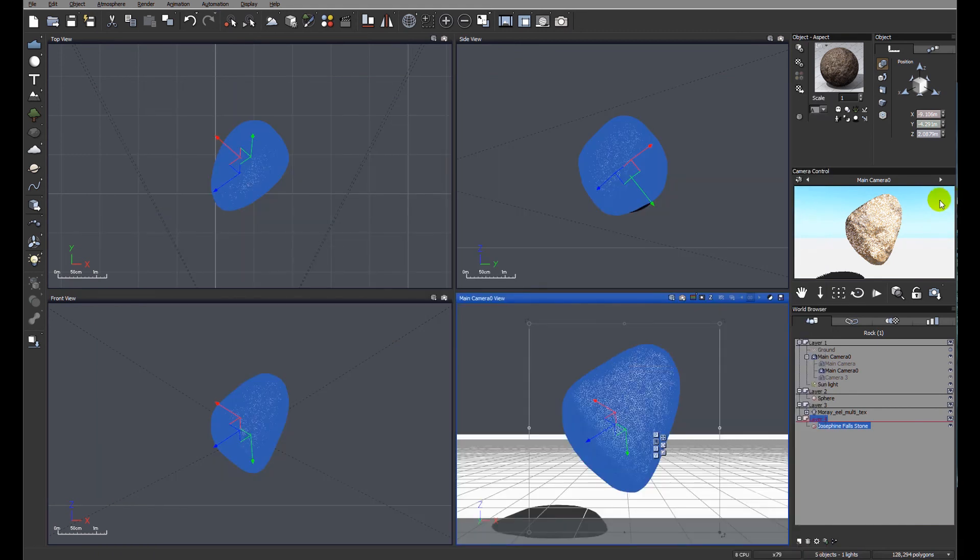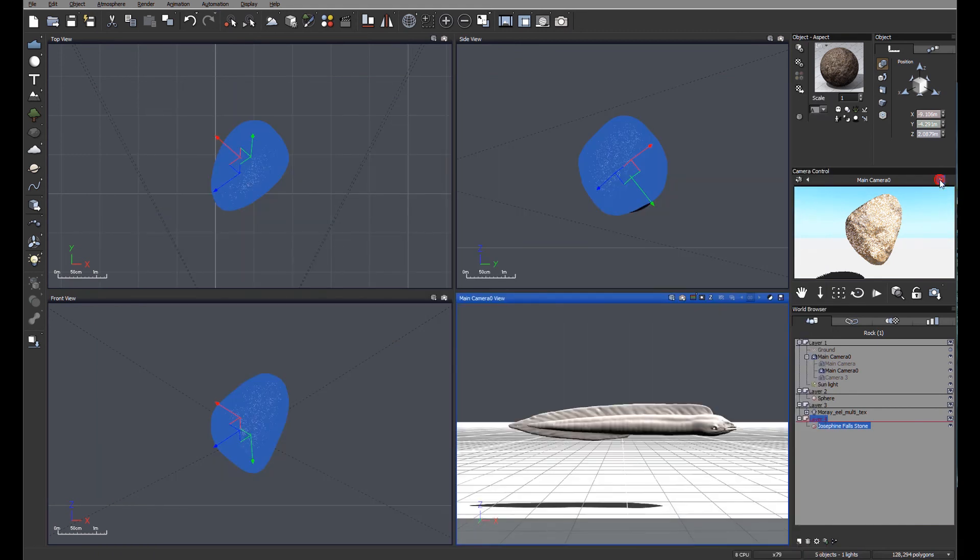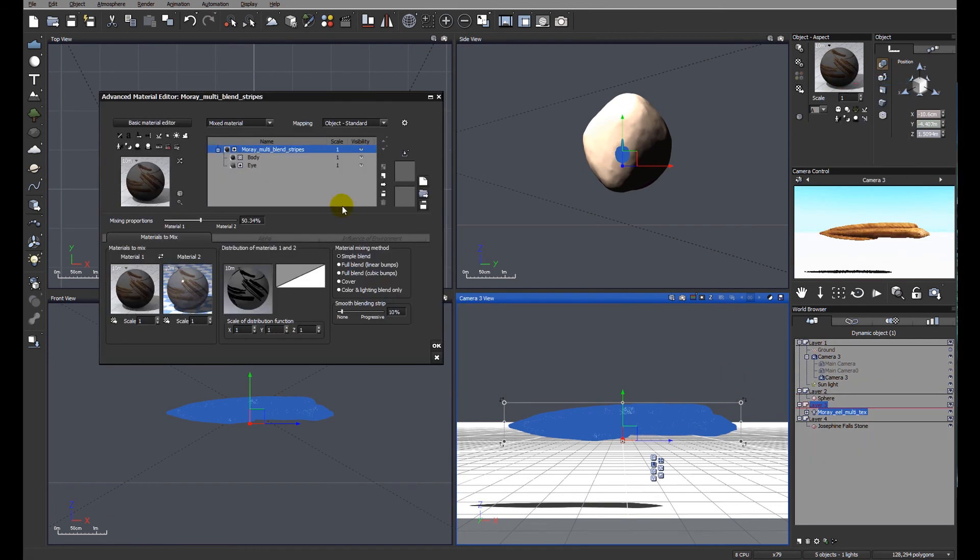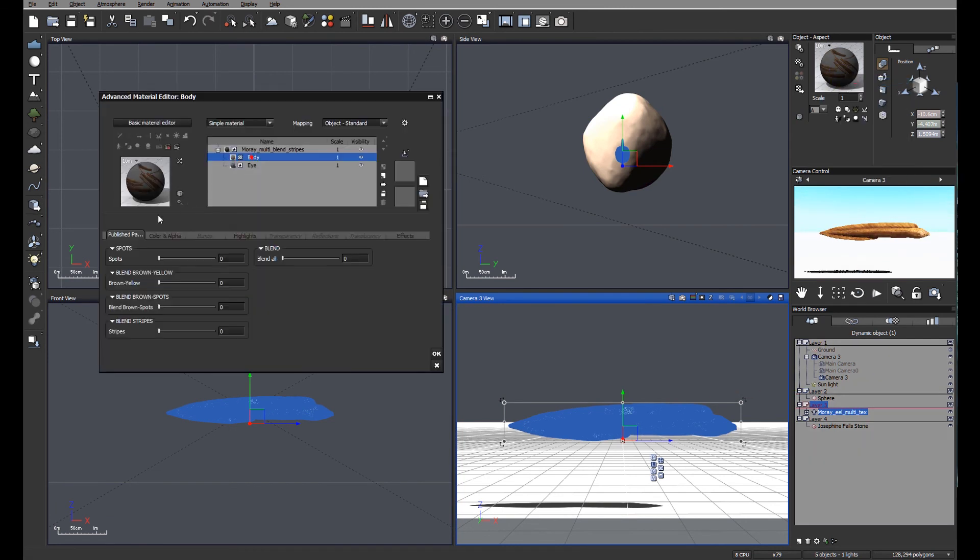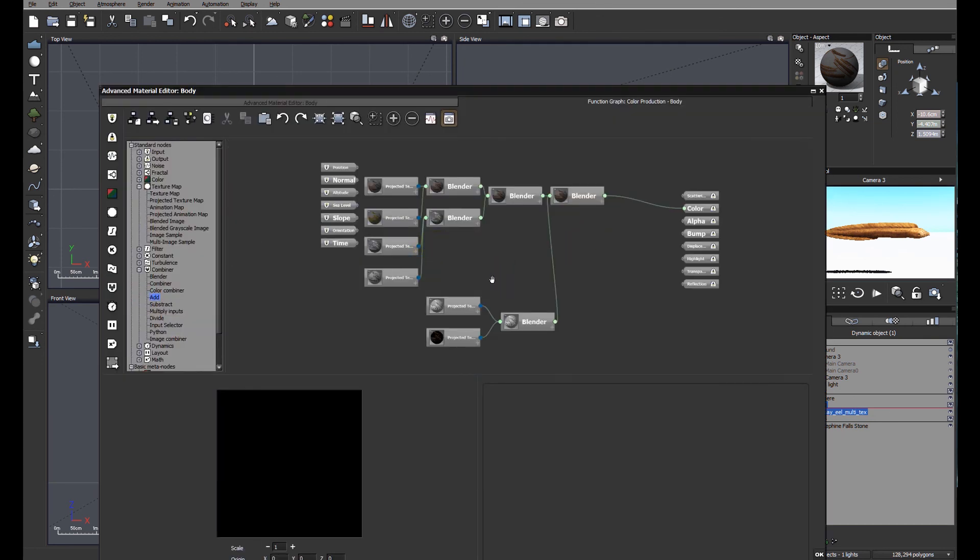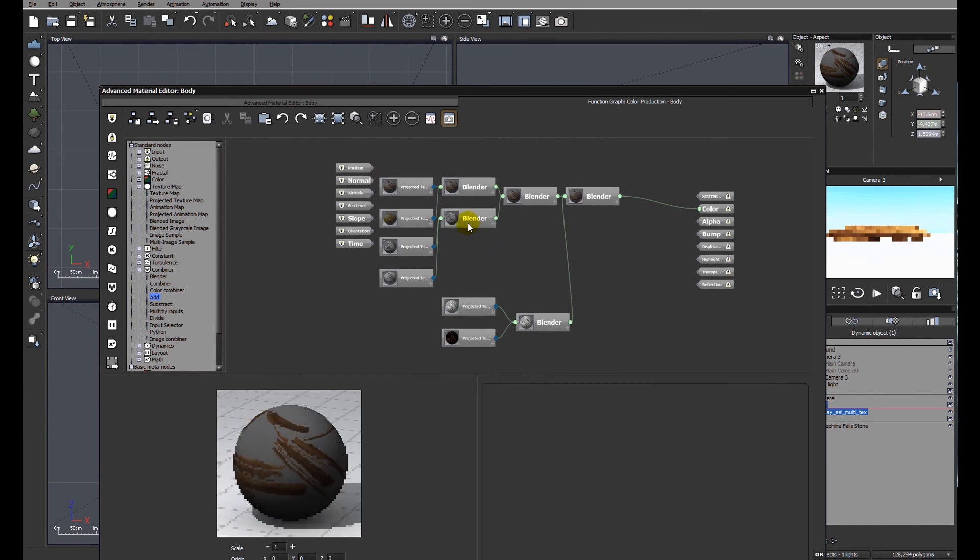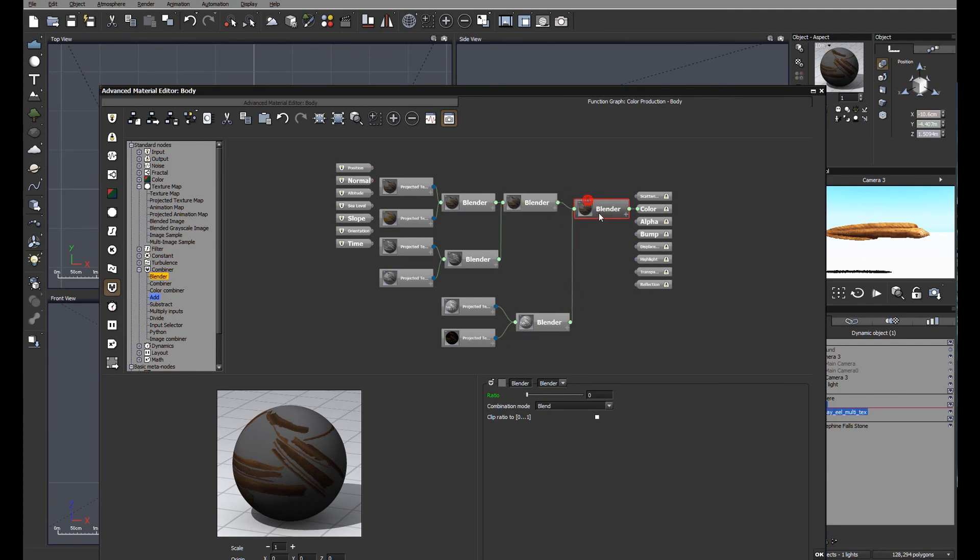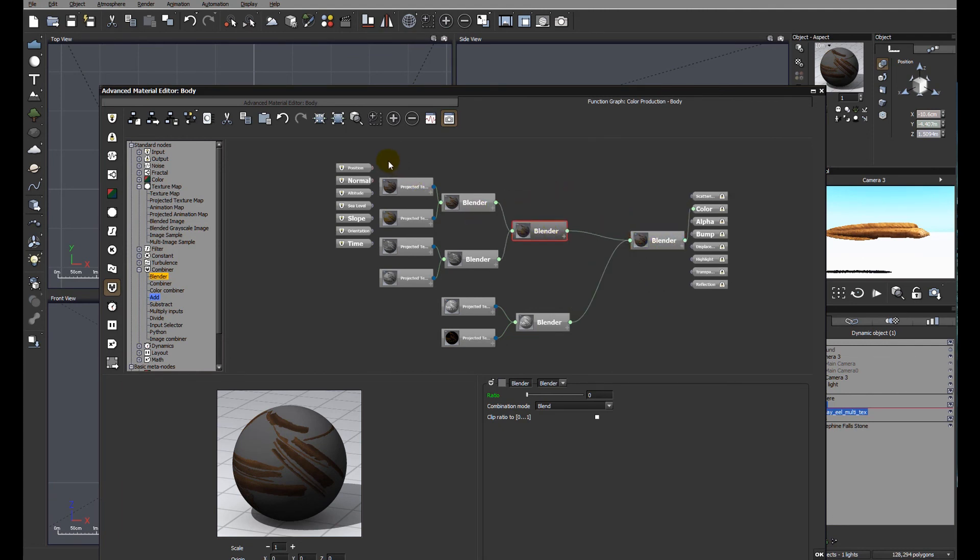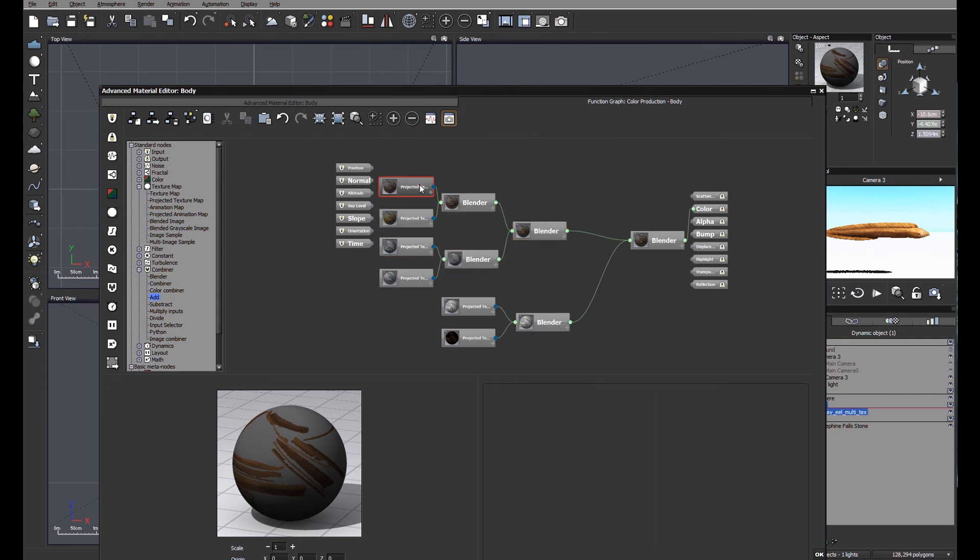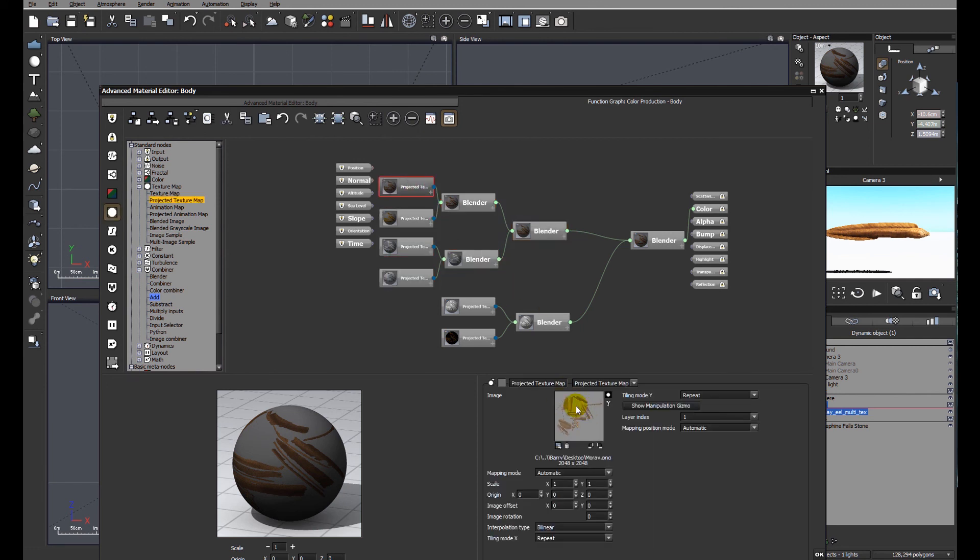One last quick example, which is the moray eel, where the material has been based upon bitmaps or image maps. So you can see here again, pretty much the same as the rock in many ways. We have our color section where we are flicking between different color schemes, spots, etc. But I just added a secondary set of nodes here, which control the stripedness of the moray eel.